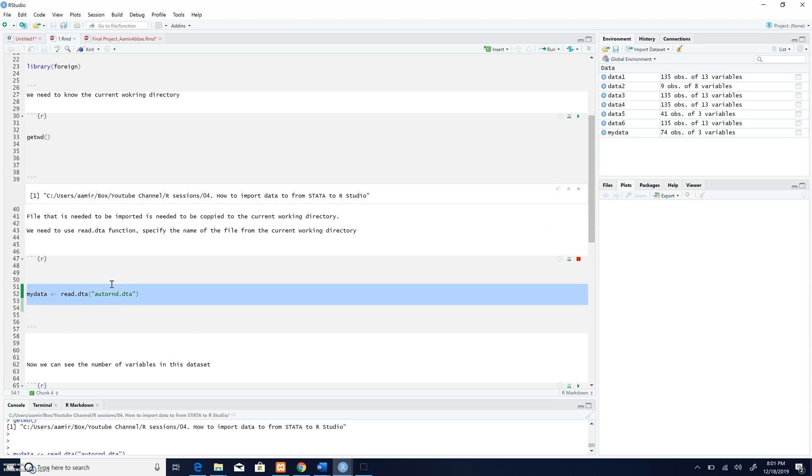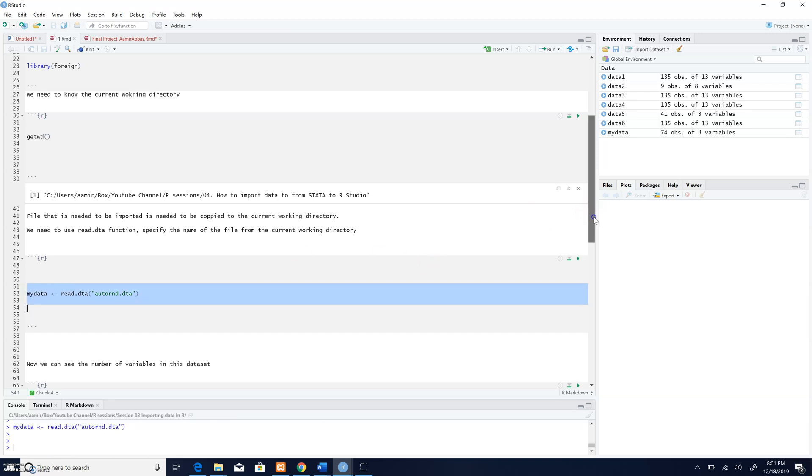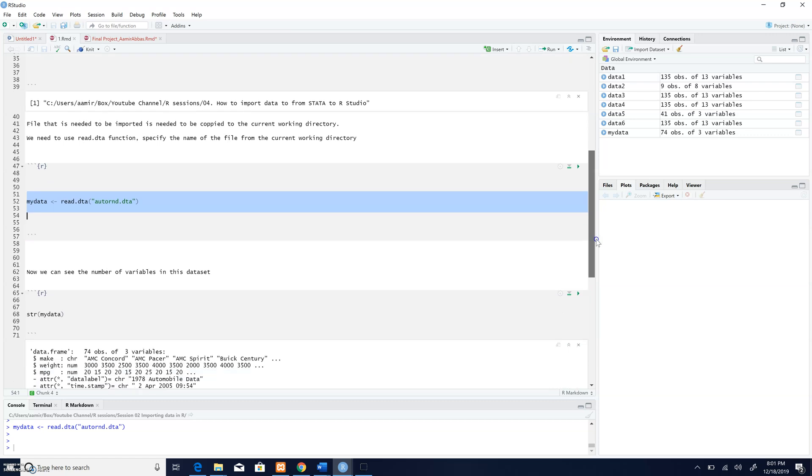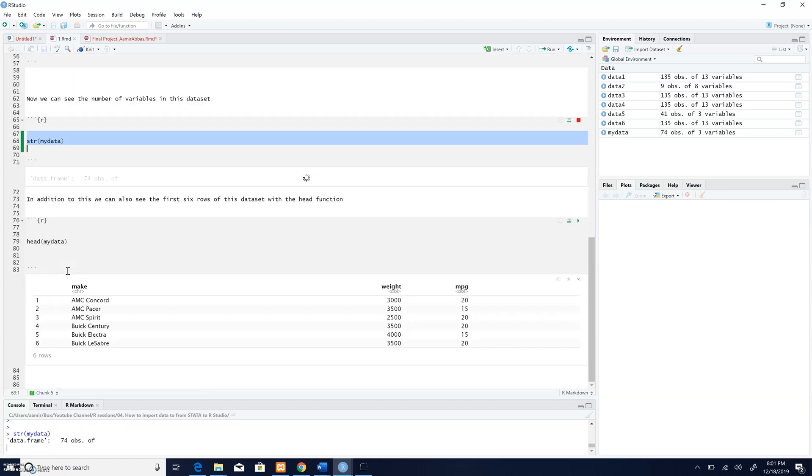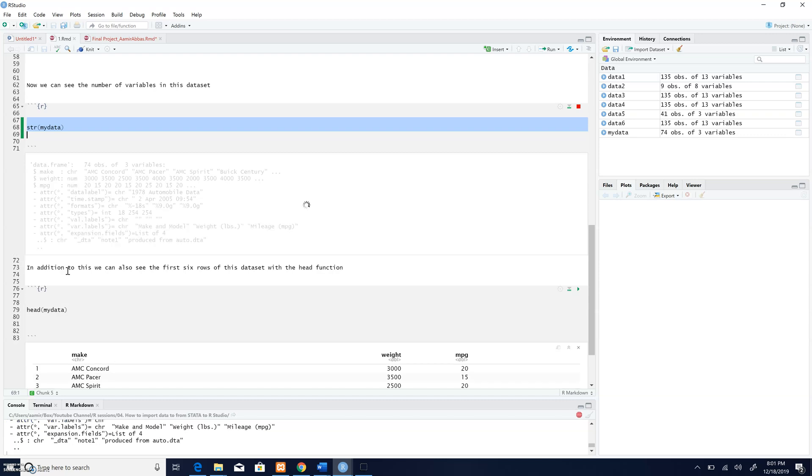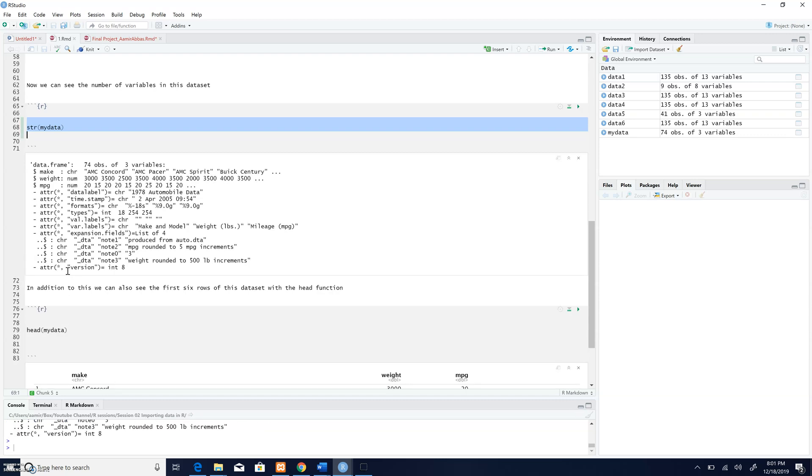So it has imported the data. Now with the help of the str function, I'm going to see this data. And as you can see, this data set has 34 observations with three variables.